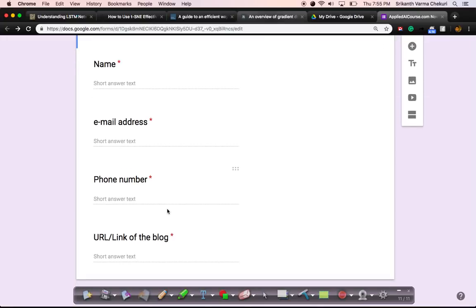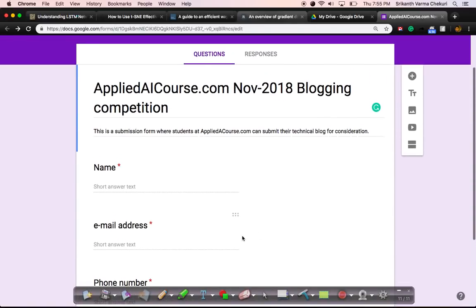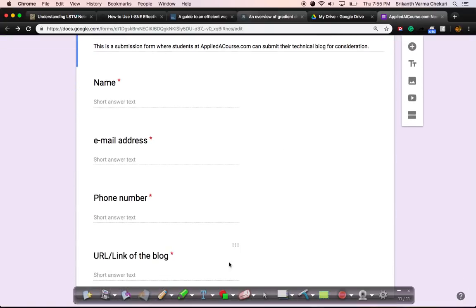Also provide your phone number and the URL link of the blog. Just provide the link to the blog. You can submit this early on also, because once you start blogging, you'll get a unique URL for your blog — just paste it here and keep improving the blog after that.